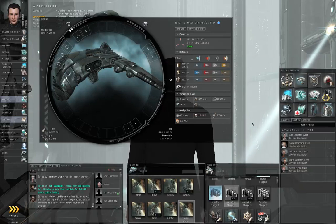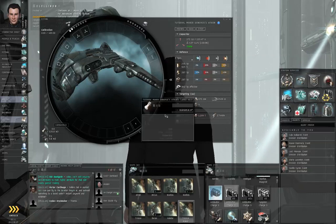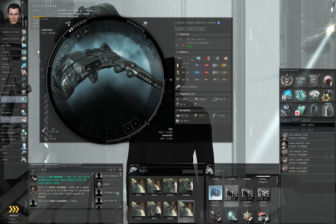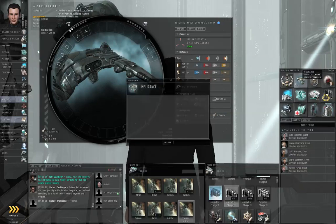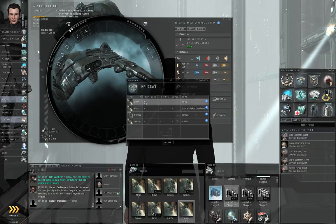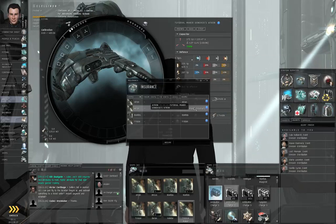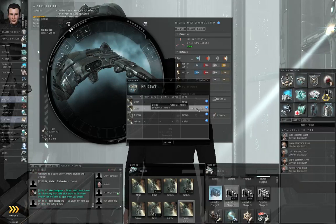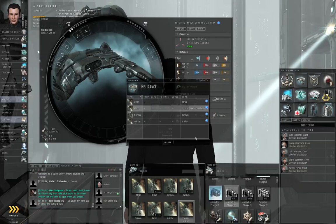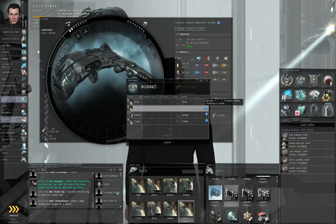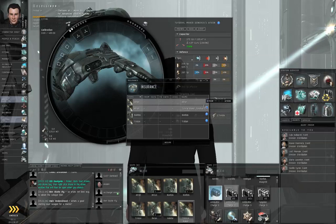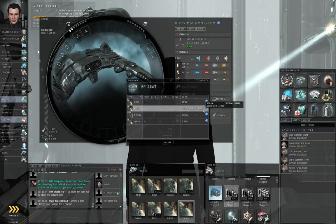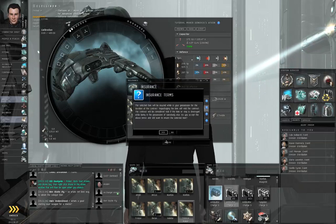We don't need any fittings on board for this. Also make sure there's no cargo. Go to insurance. Go to tutorial maker Dunahoo's ATRON or whatever the name of it is. You didn't rename it, so it should say player name's ATRON. Click insure.